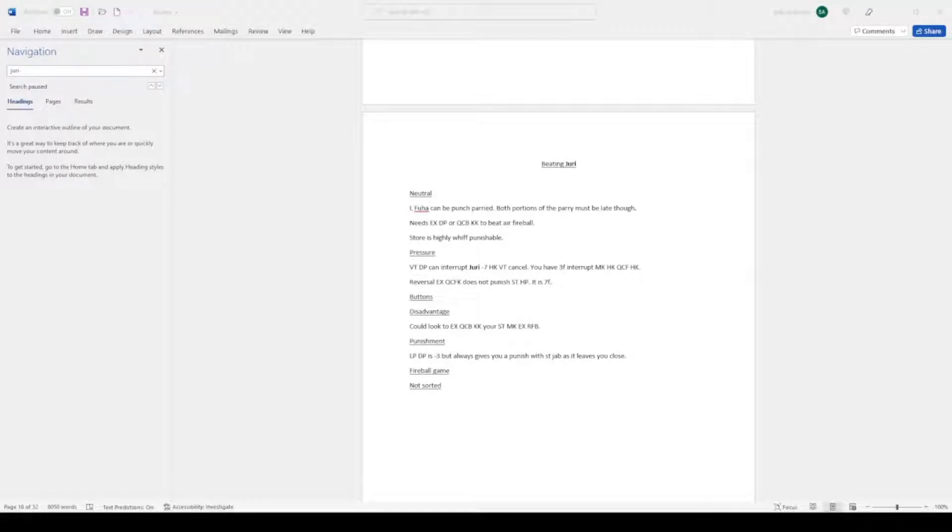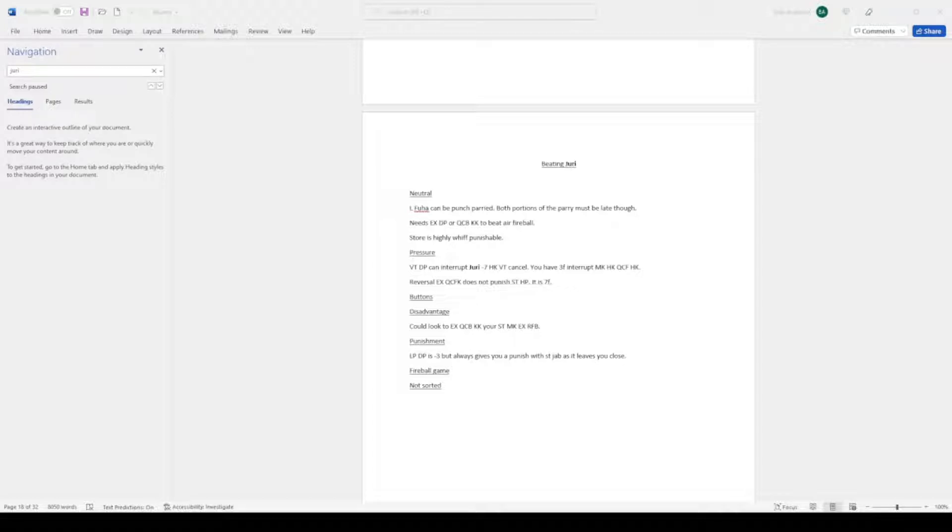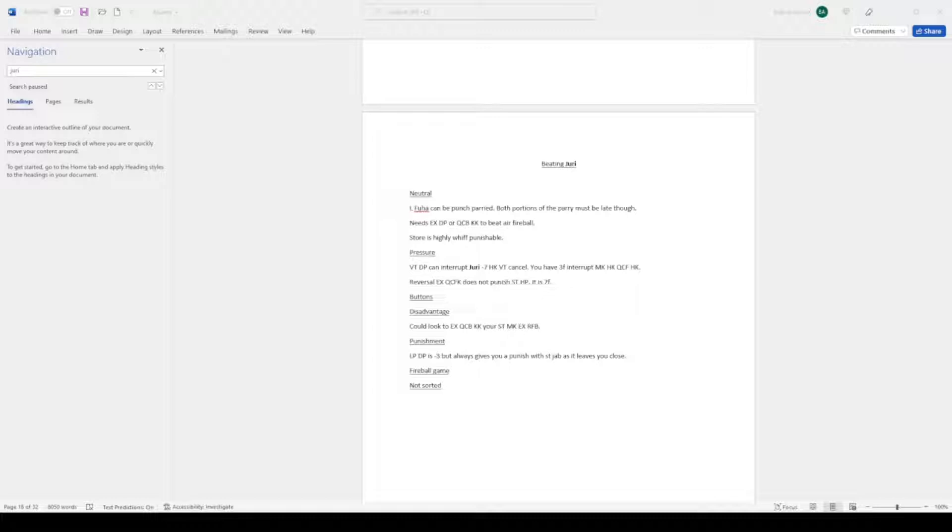Juri character specifics. Neutral: light fuhar can be punch parried. Both portions of the parry must be late though. This is more of a corner thing. You get a lot of time up close to do a late parry into a late punch. She needs EX DP or quarter circle back kick to beat air fireball. Keep that in mind when she's constantly running away and puts herself in that air fireball place. Store is highly whiff punishable. We covered this earlier.